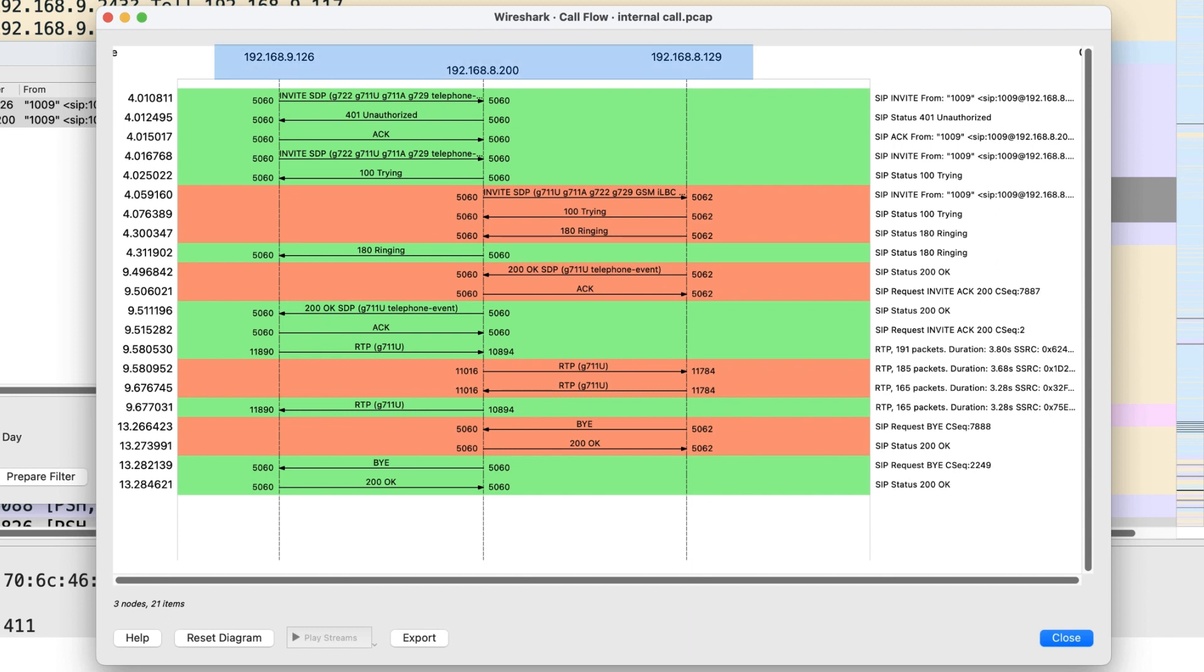SIP signaling flow between different user agent, direction, source and destination port of RTP stream, codec of the RTP stream.